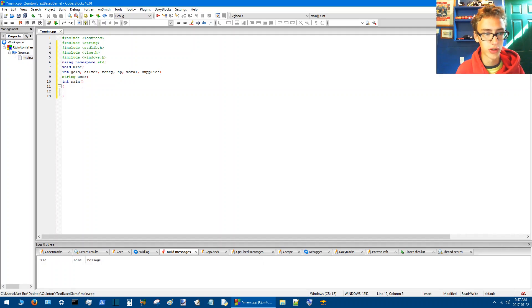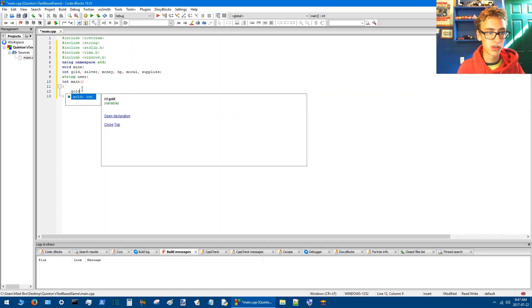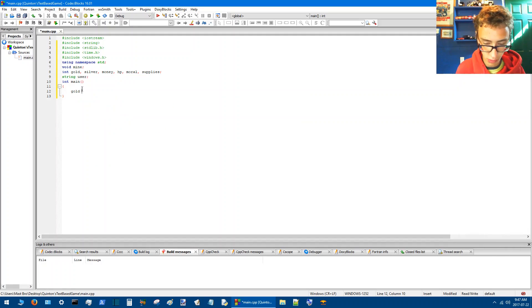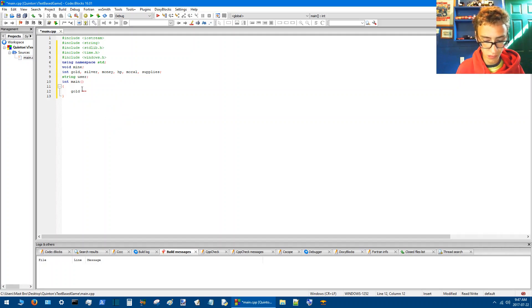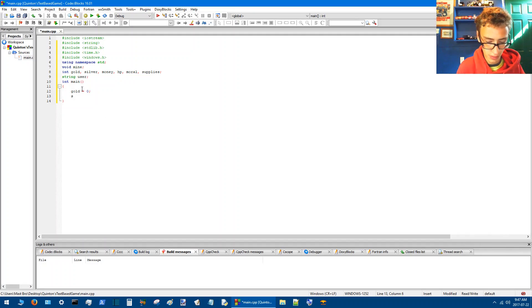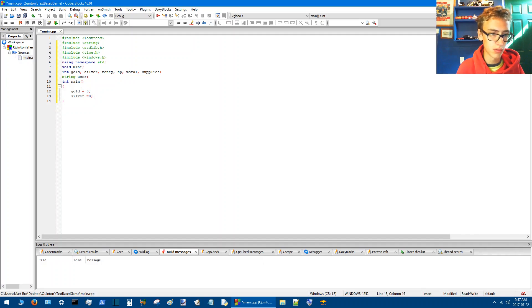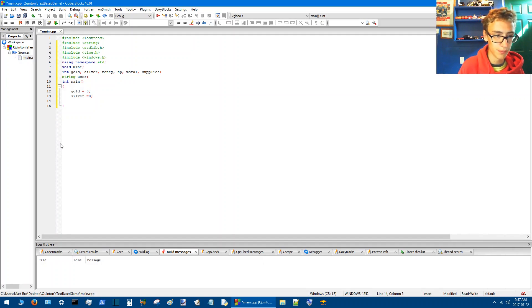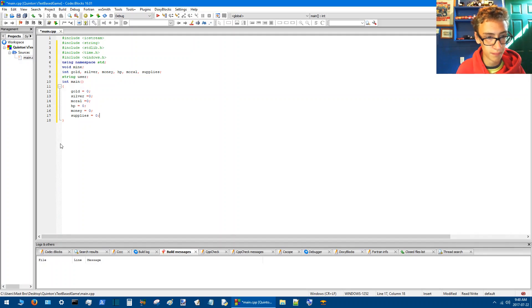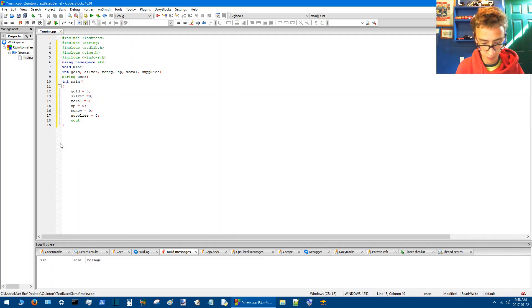So we'll start off by giving these some values here, all the integer values. So now gold will equal 0, silver equals 0 because when you start the game you're not going to start with much really. I think I got them all.